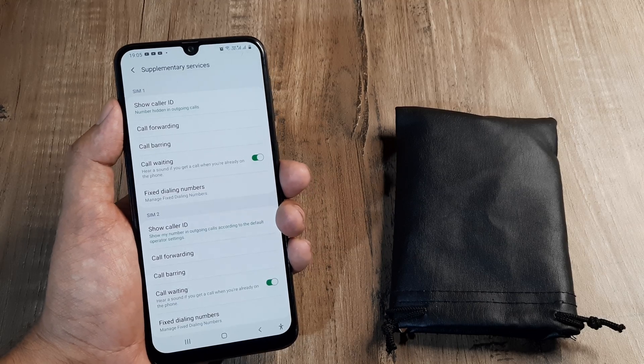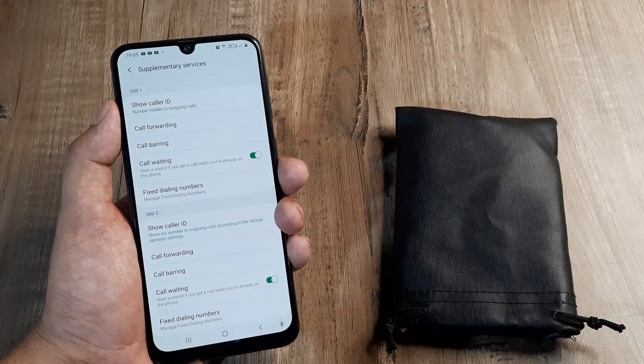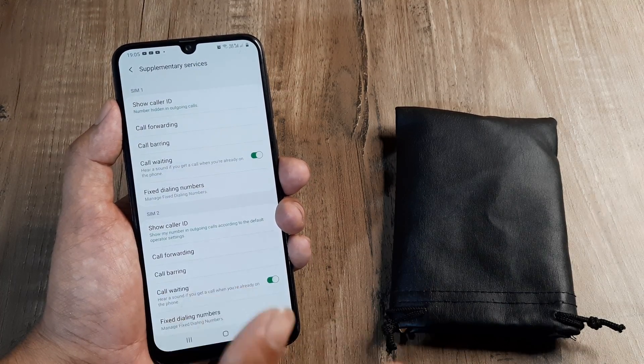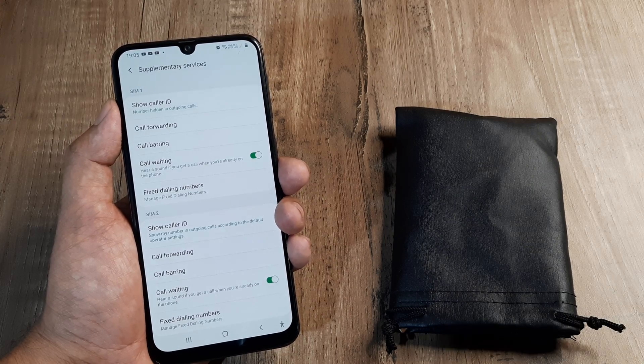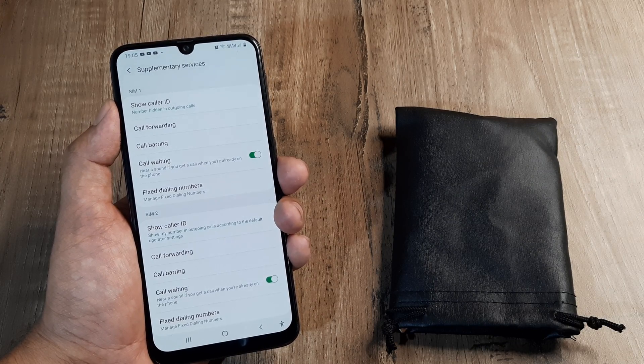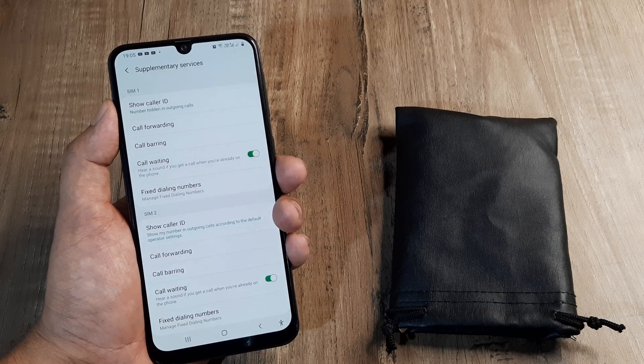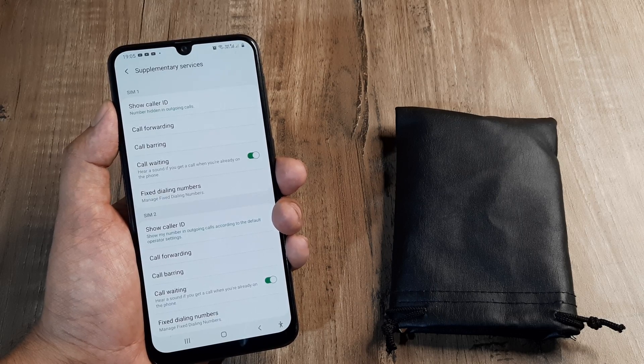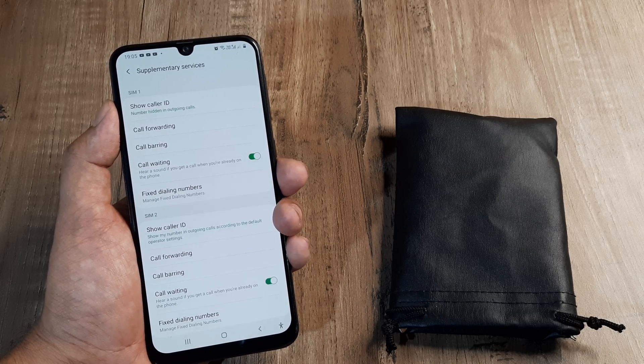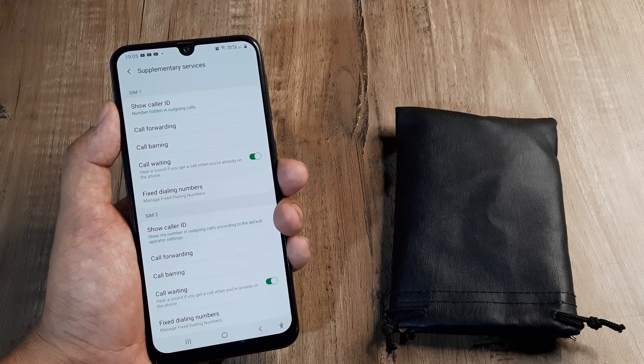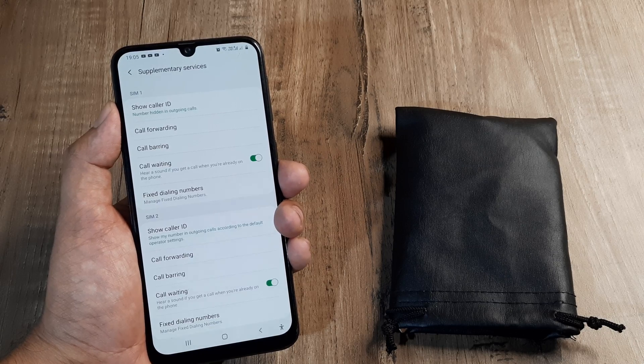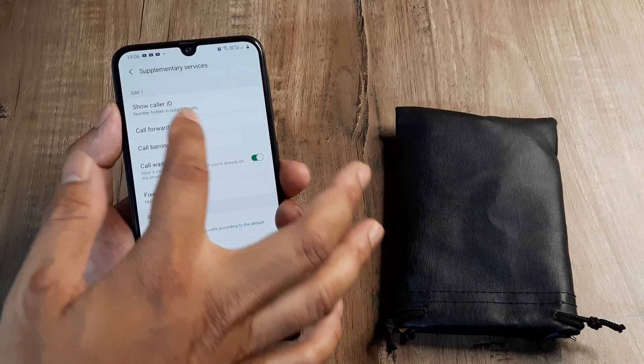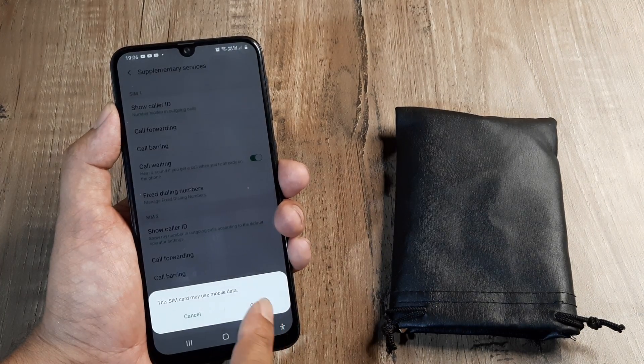And you can see here that I have two SIMs being displayed because I am having a dual SIM device. And depending on the phone that you have, it may very well be the case that you simply have SIM 1 being displayed because it's a single SIM device. But that being inconsequential, let's understand the concept of call forwarding. Now you see call forwarding is listed here.